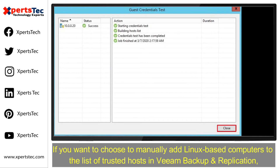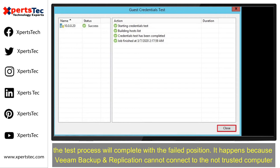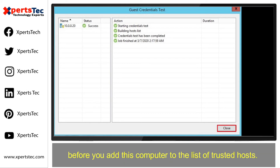If you want to automatically add Linux-based computers to the list of trusted hosts in Veeam Backup, when you test credentials for an unknown Linux-based computer within the protection group settings, the test process will complete with a failed status. This happens because Veeam Backup cannot connect to untrusted computers before you add the computer to the list of trusted hosts.